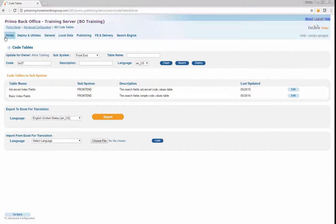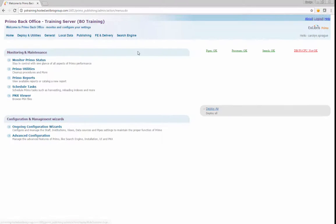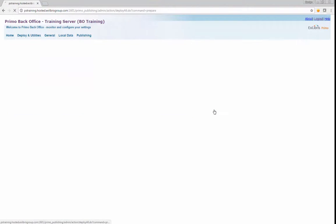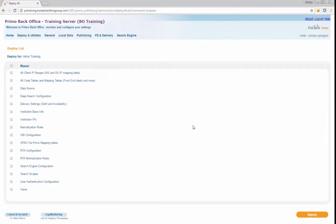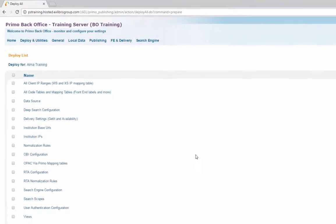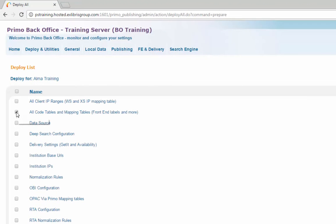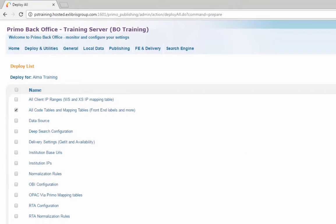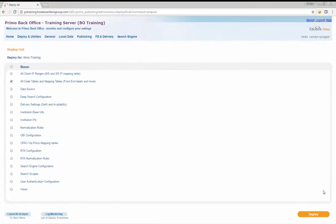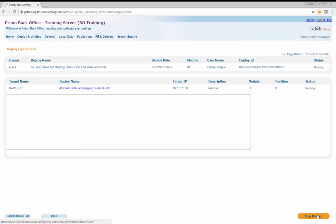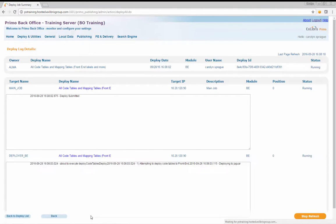Return to Primo Home by clicking the link in the main menu. Click the Deploy All link and select the checkbox next to the entry called All Code Tables and Mapping Tables, Front End Labels and More. Click the Deploy button to deploy the changes to the code tables. After the deploy is complete, the field labels will be updated to Call Number.